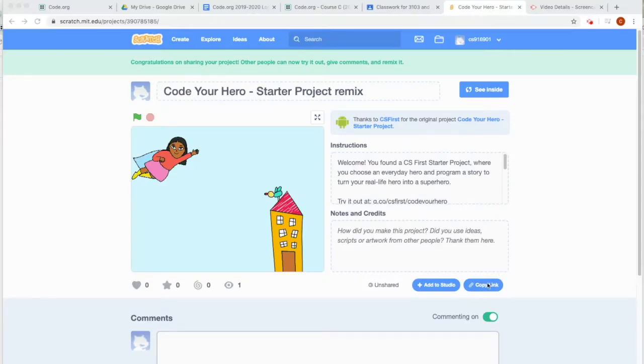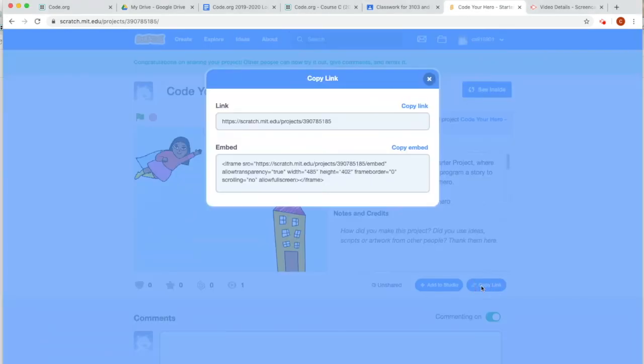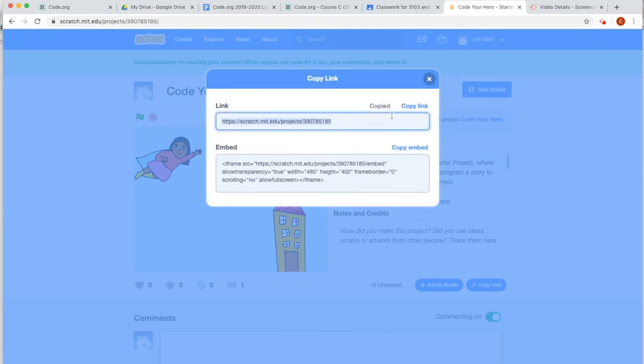The second way to share a link is down at the bottom where it says copy link. Click copy link, this pop-up box will come up, click the word copy link, and now it says copied.